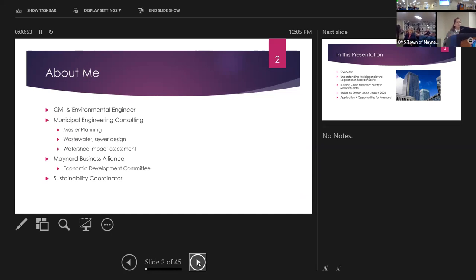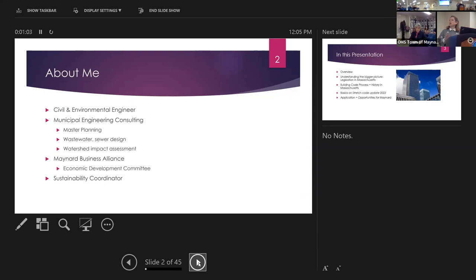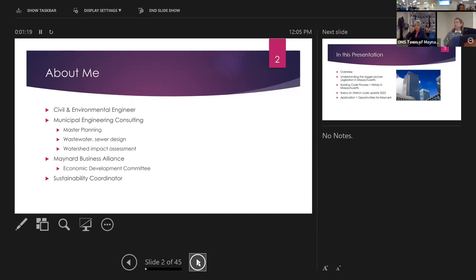I'm going to give you a quick background about me so you know who you're hearing from and why I'm here. My background is I'm a civil environmental engineer. I spent a number of years in municipal engineering consulting, doing a lot of municipal master planning — wastewater systems, sewer design, watershed impact, and comprehensive planning. I also have experience in Maynard; I was president of the Manor Business Alliance for a couple of years and did some work with the Economic Development Committee. Now I'm a sustainability coordinator for a local municipality.